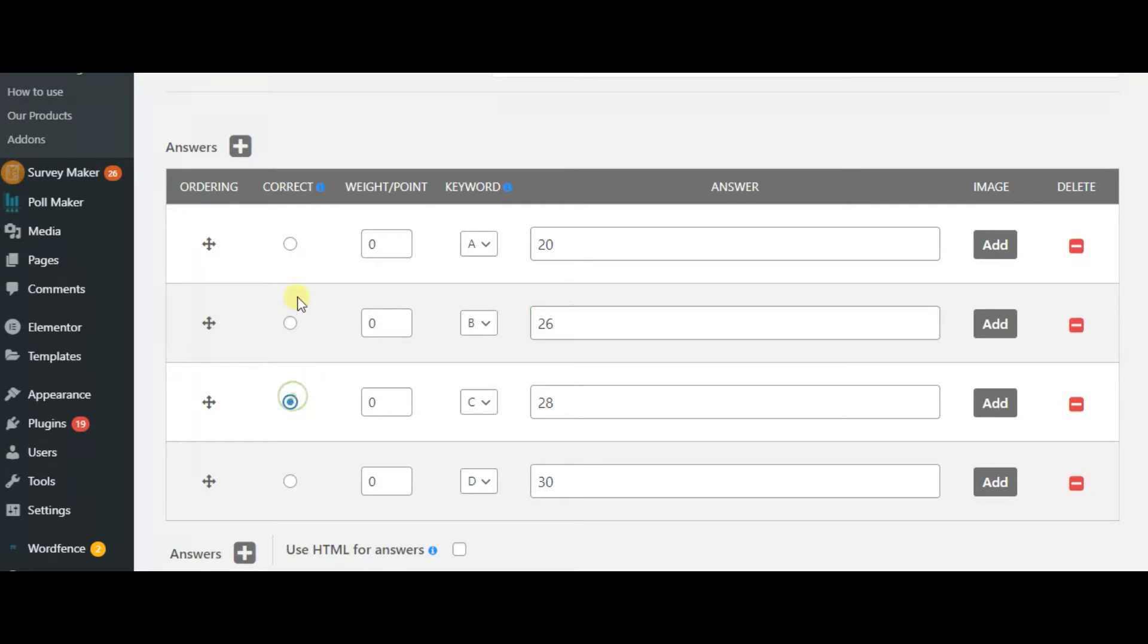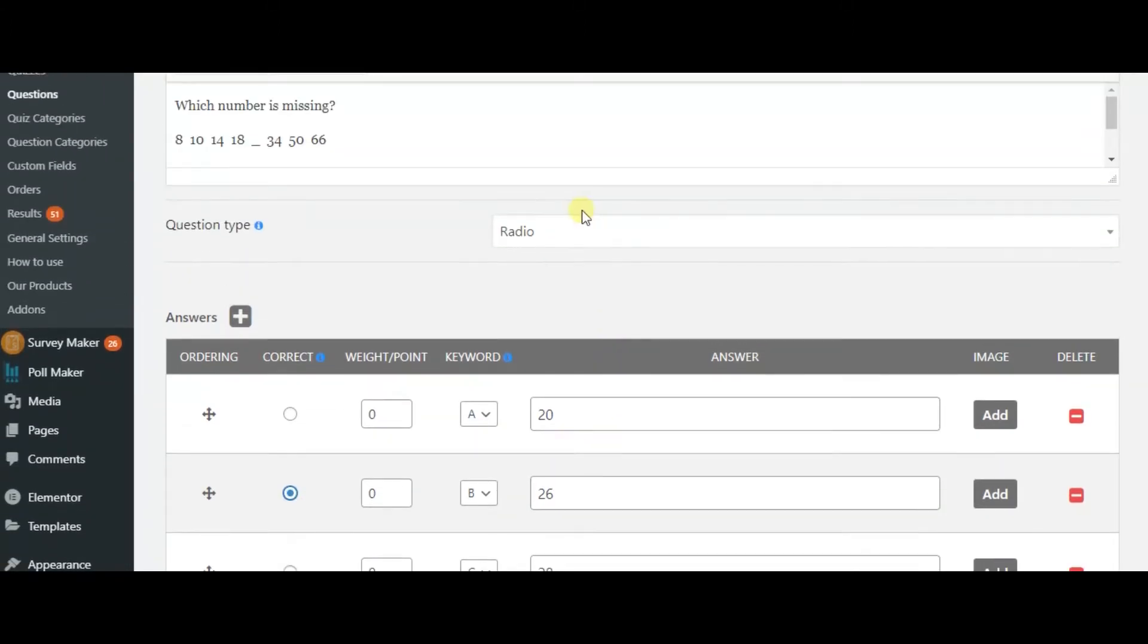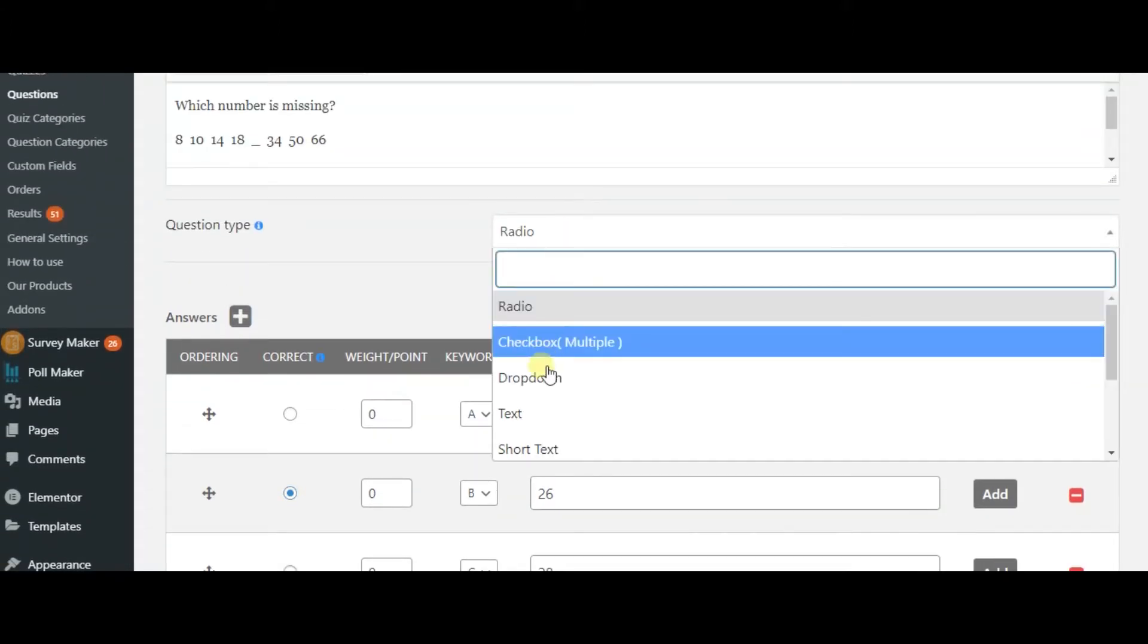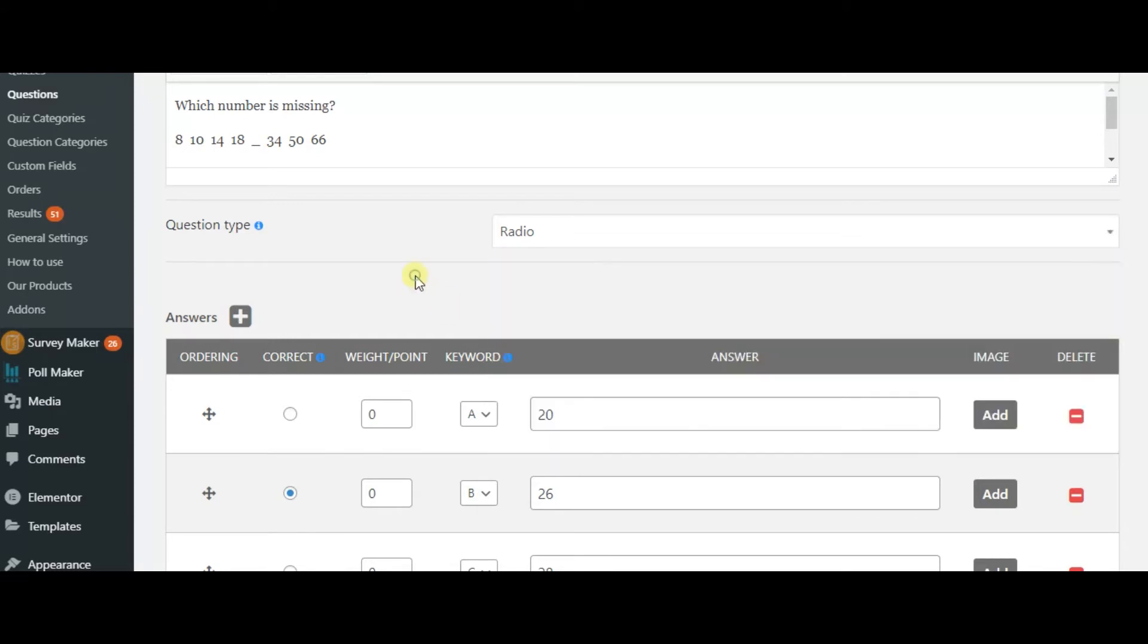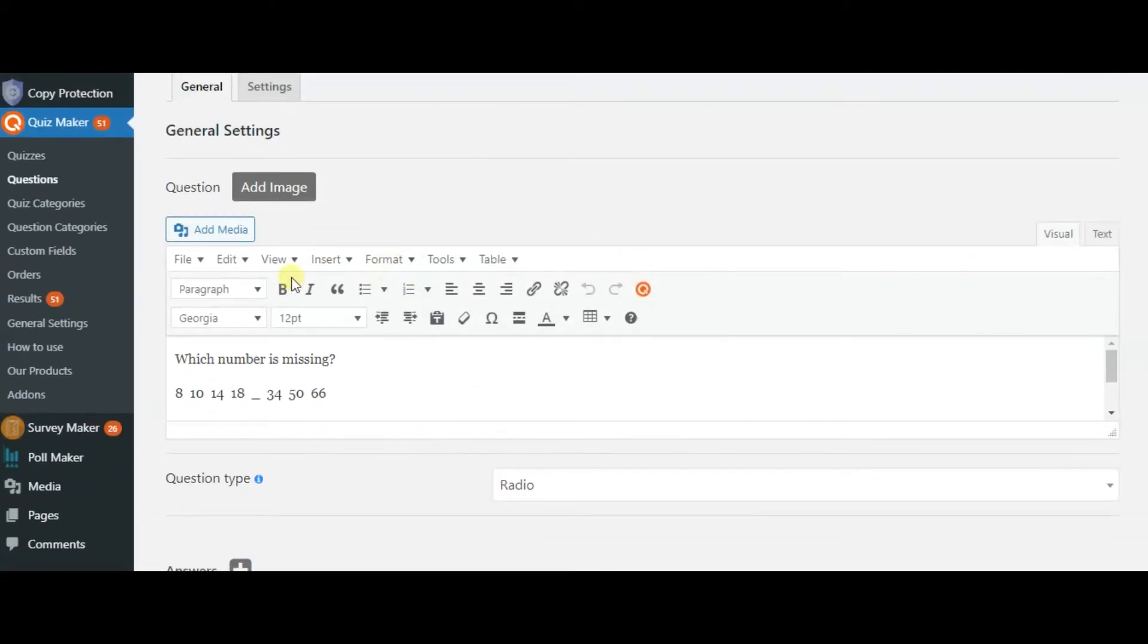After creating your questions, you need to choose the right answer. When you have created all of the questions, you can add them to your quiz.